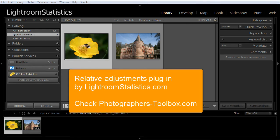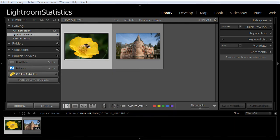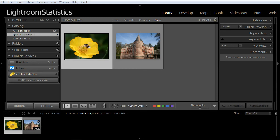Requirements. For this tutorial we will use the relative adjustments plugin of Lightroom Statistics. The more info section below the video contains extra information. The relative adjustments plugin is based on presets.